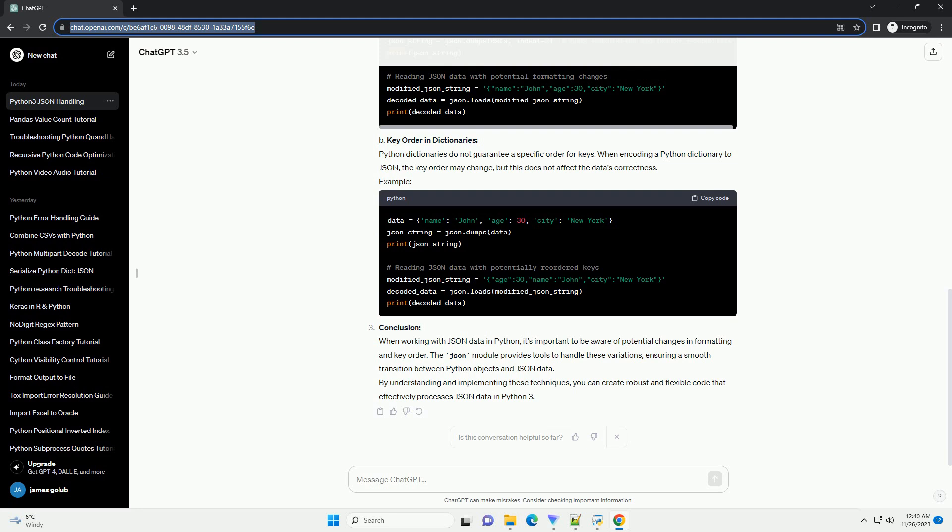Example of encoding Python data to JSON. Example of decoding JSON data to Python. Handling changes in JSON data: Whitespace and formatting. JSON data might vary in terms of whitespace and formatting, which doesn't affect the data's actual content. Python's JSON module can handle such variations using the indent parameter in the dumps function and the loads function's ability to ignore extra whitespaces.